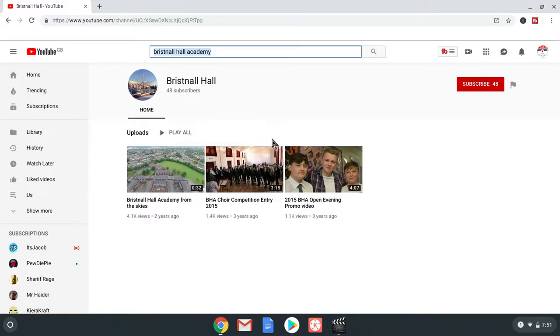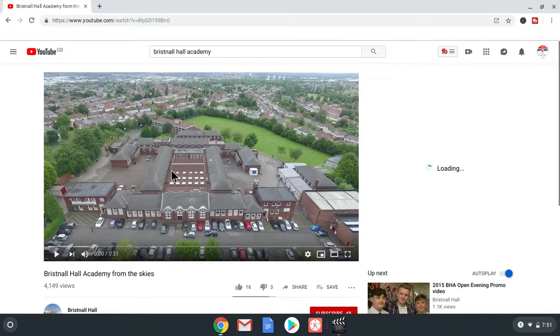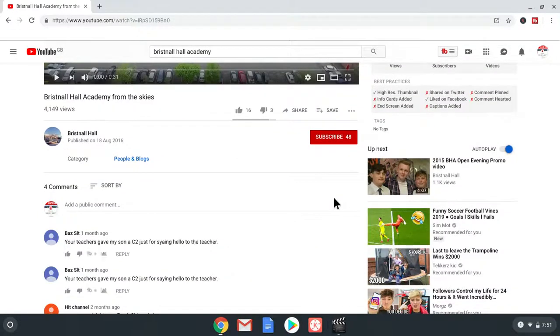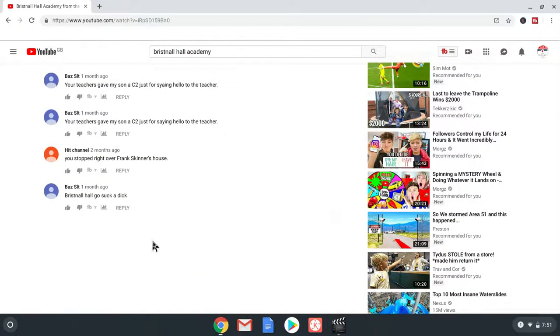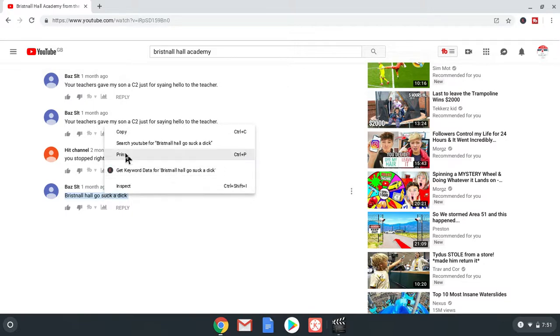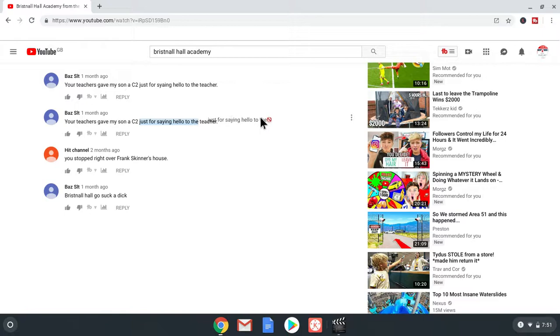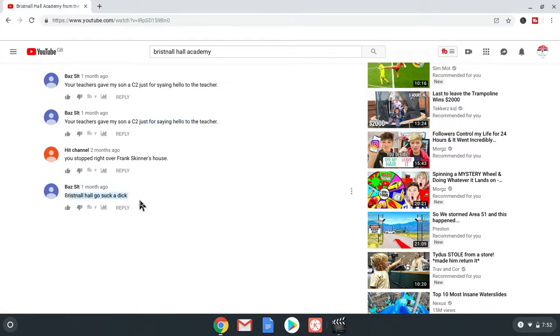There's like four comments. Oh, my God. Your teachers gave my son a seat too. Just for saying hello to the teacher. Yes. You stopped right over Frank Skinner's house. But I don't know. Guys, subscribe to me and this guy who's talking. This is a weird comment. Which is a hater comment.